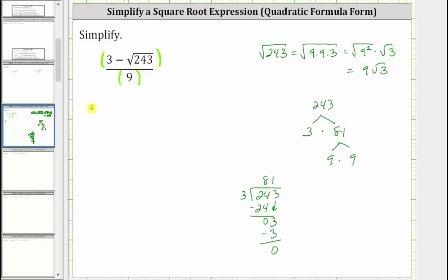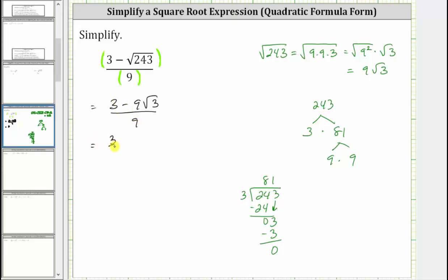So the numerator simplifies to three minus nine square root of three, all divided by nine. From here there are two ways to simplify this. Because we've simplified the numerator completely and we're dividing by one term — a monomial — one method is to divide each term in the numerator by the denominator, giving us three ninths minus nine square root of three divided by nine.